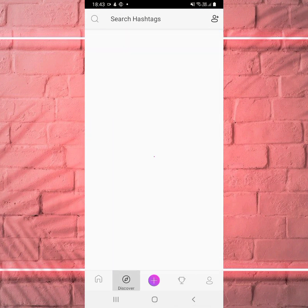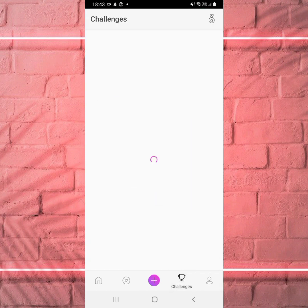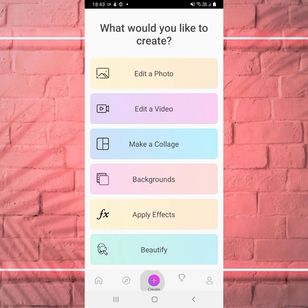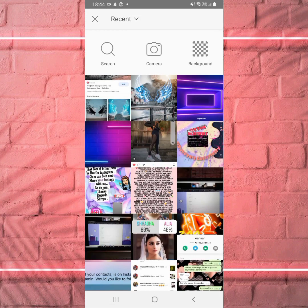So when you go to the app, this is your Discover, this is your Profile where you can log in, these are your Challenges, and whatever you have downloaded is there. If you want to edit a video you click on 'Edit a Video'; if you want to edit a photo you click on 'Photo'; if you want to make a collage you can do that; or you can browse backgrounds, effects, and beauty options.